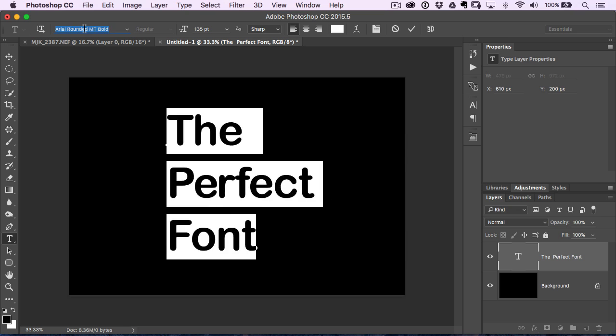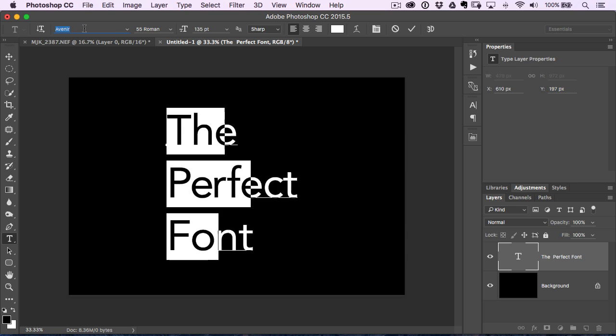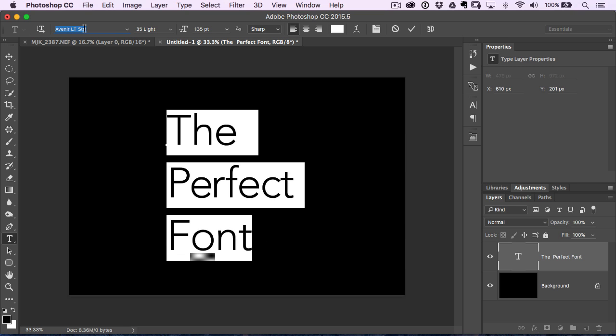And that way you can not only see a preview of the font, which you can see up here in this menu, but you actually get to see a preview of what that font's going to look like exactly on your document.